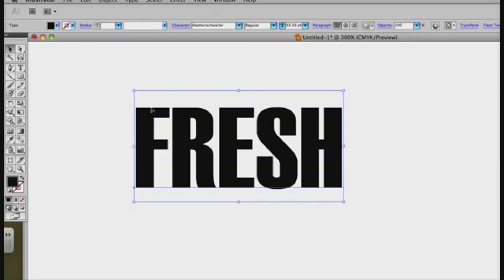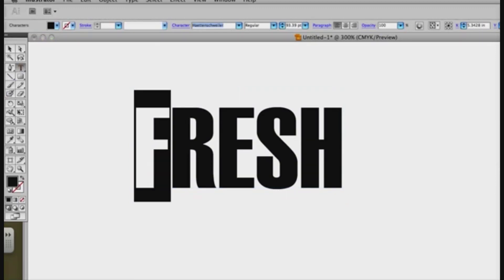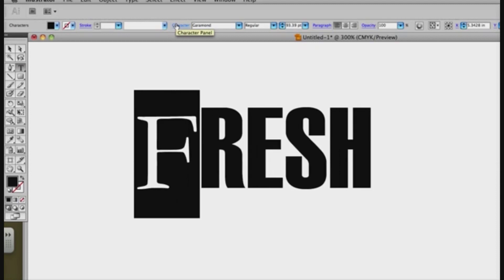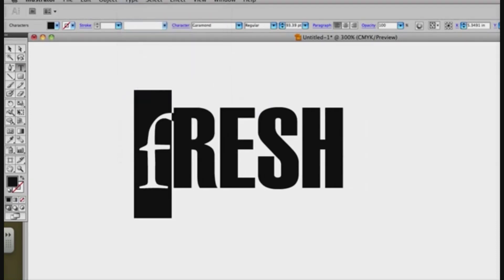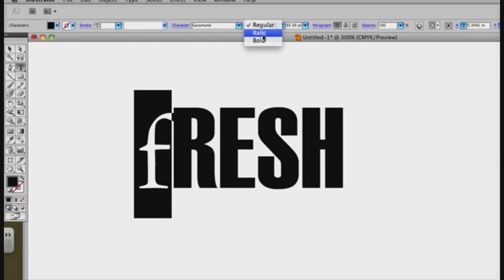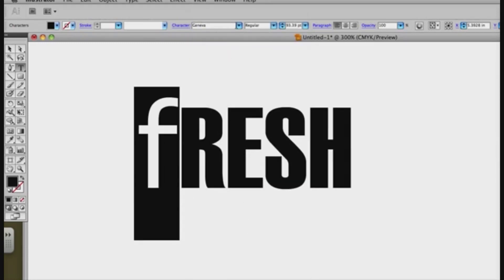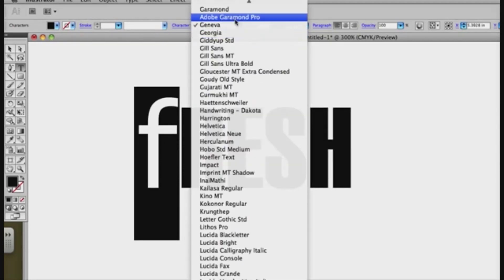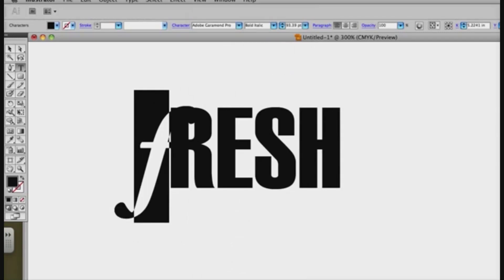I have this and what I want to do is make the F and the H in a different font. So first I'm going to select this and go to Garamond. I don't want it to be like that, I want it to be lowercase. And I actually want it to be bold italic if I have it. Bold italic, great.